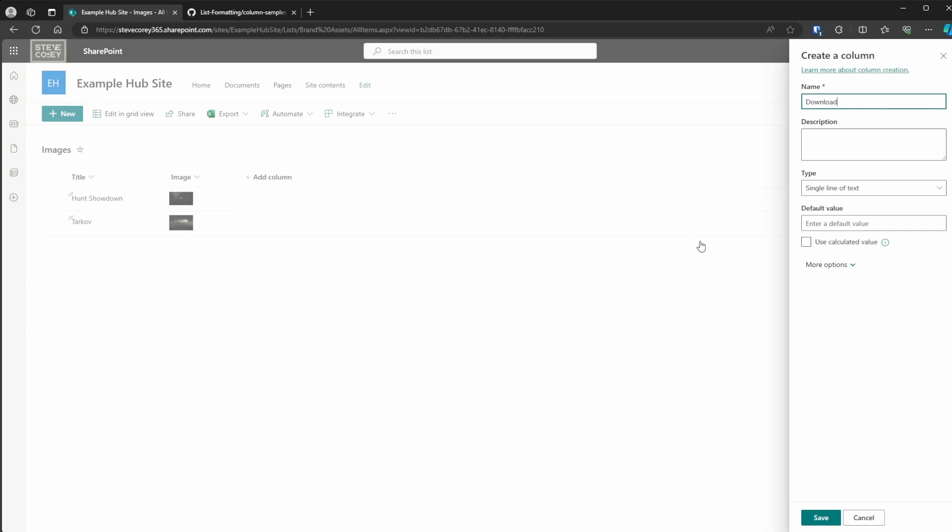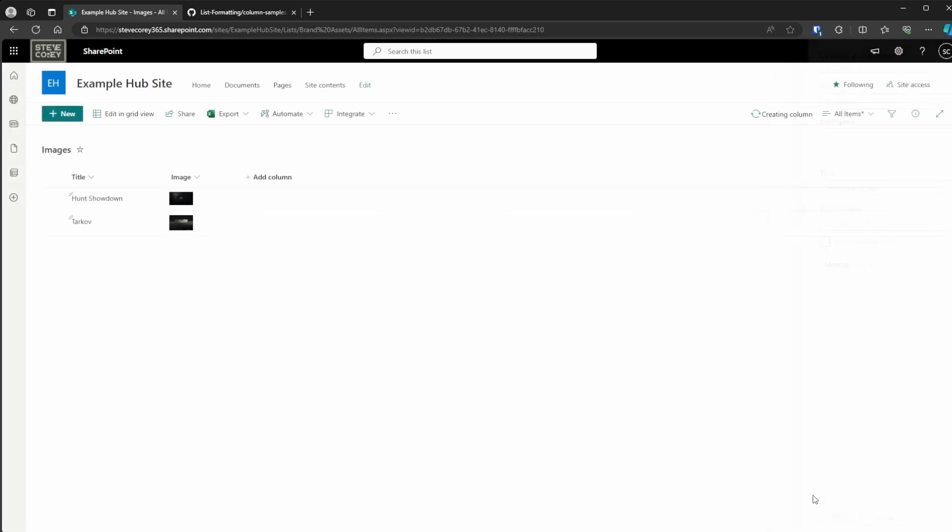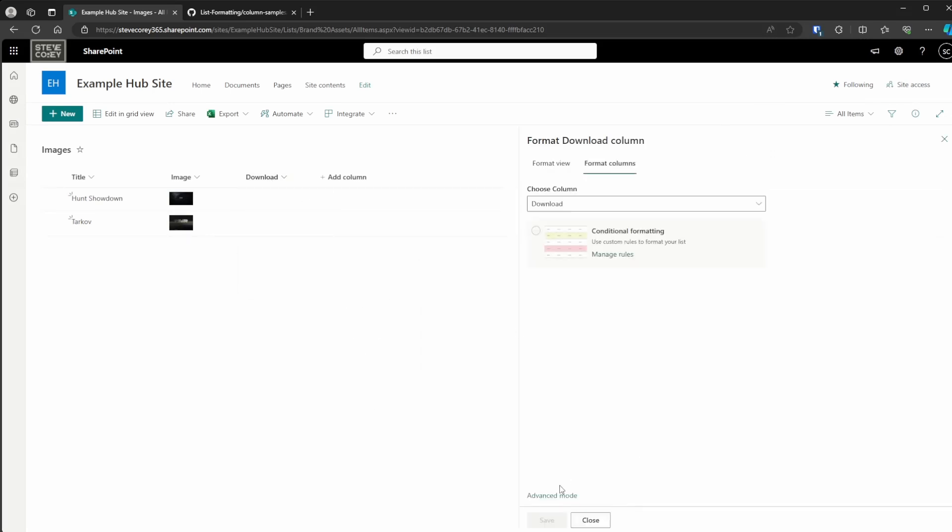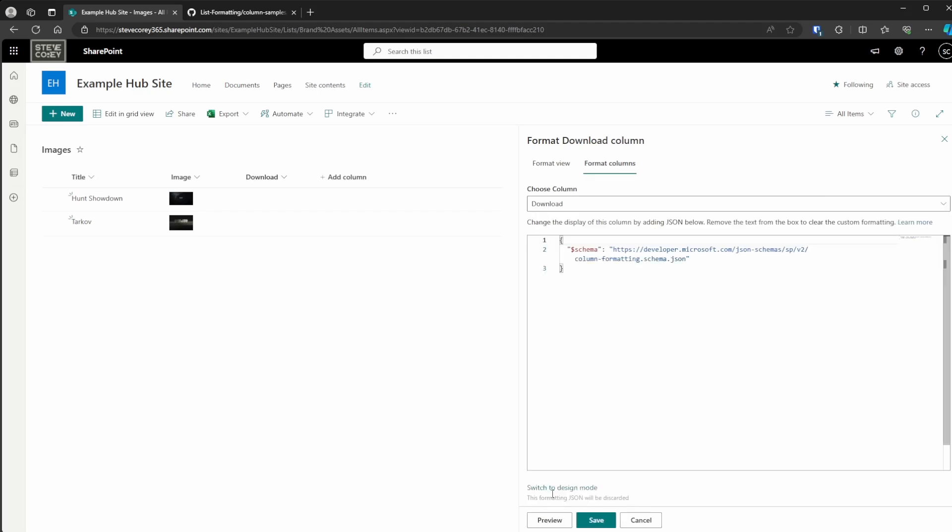You can call it action or something like that. Anything will work, really. So we'll save this. We're not going to have any data in this. All we're going to do is format this column. Go straight to advanced mode like we always do.